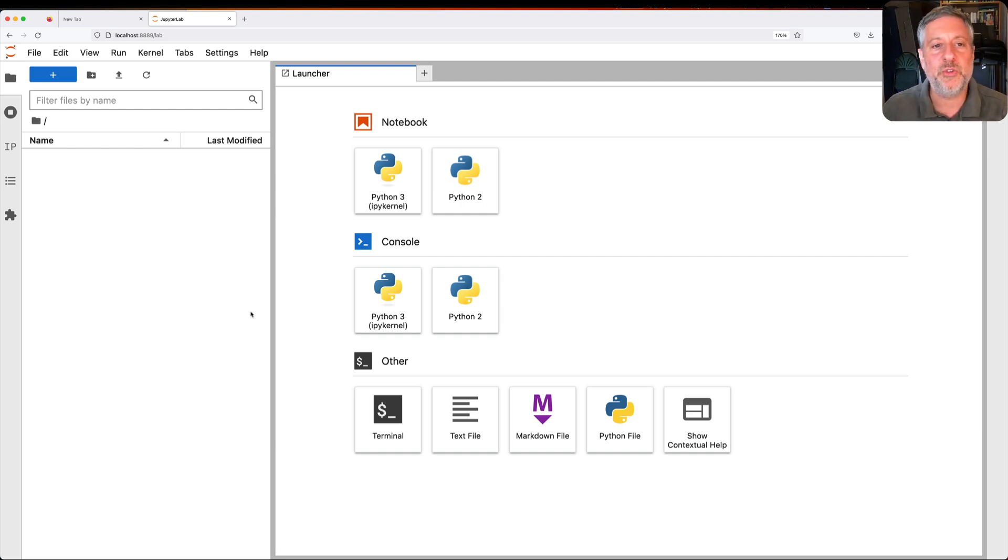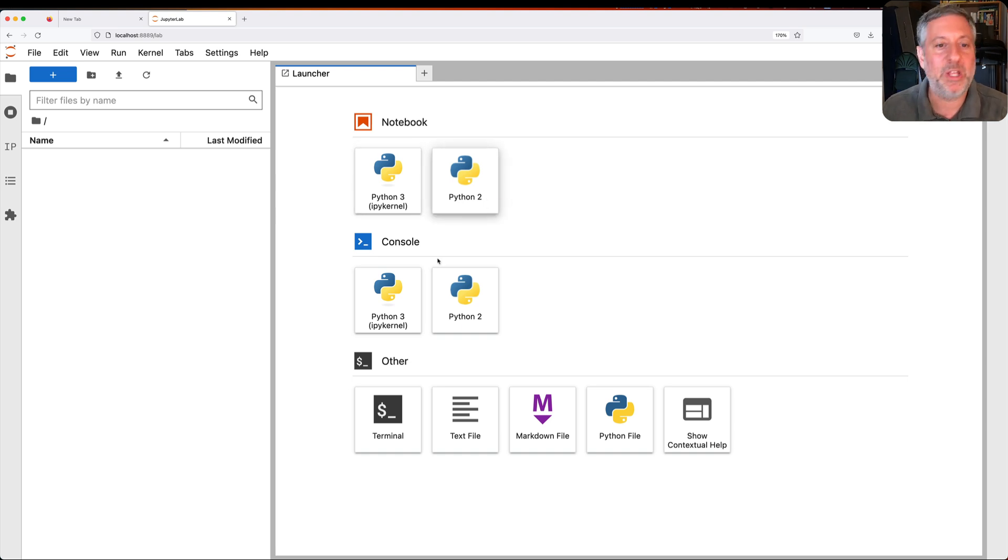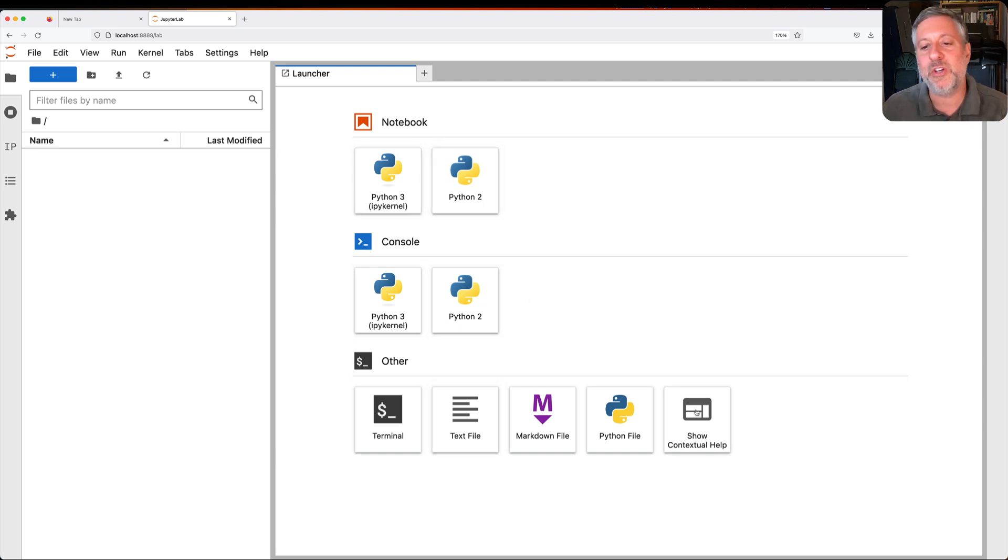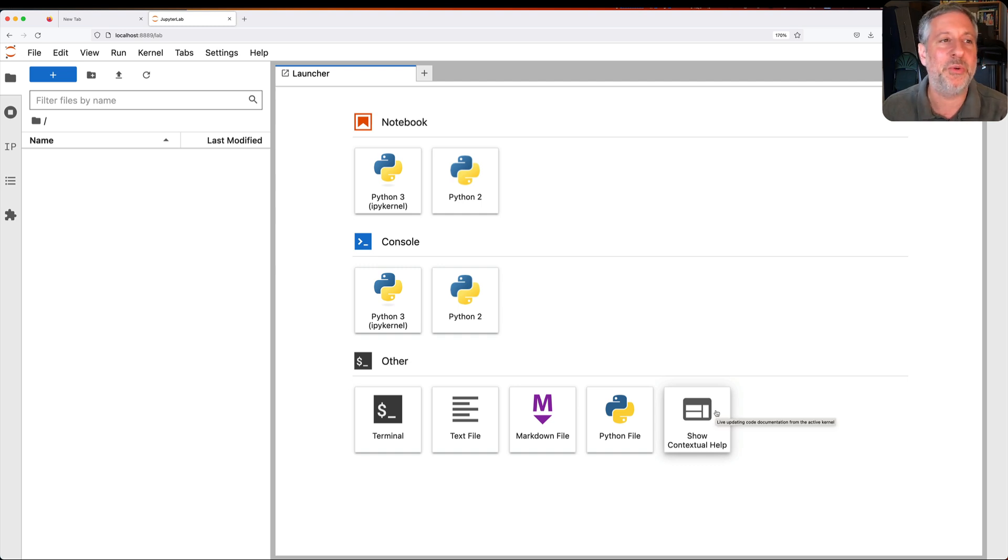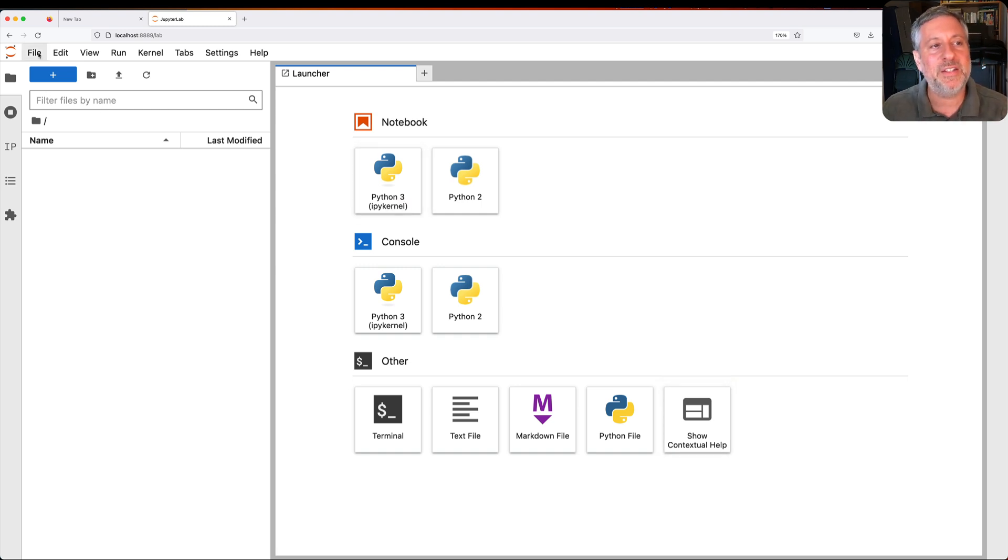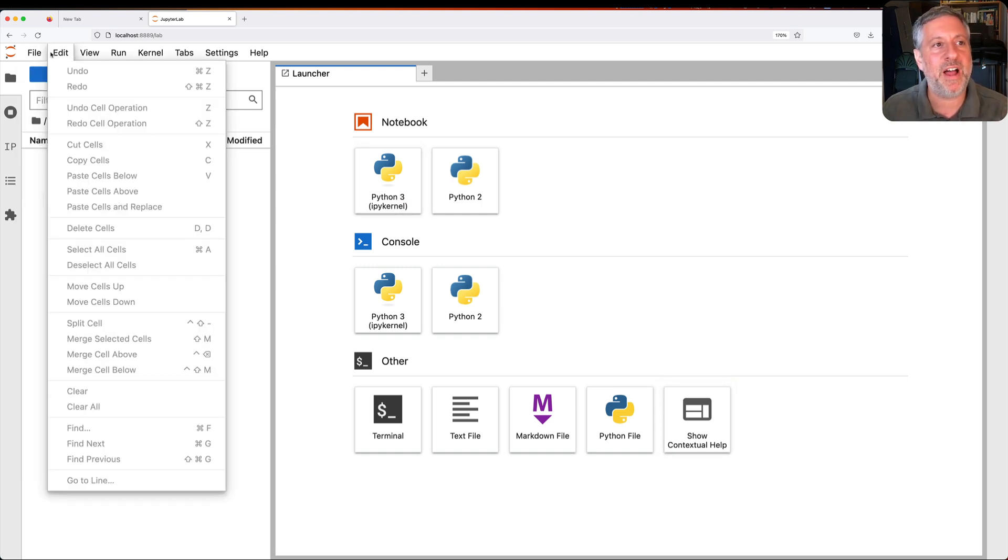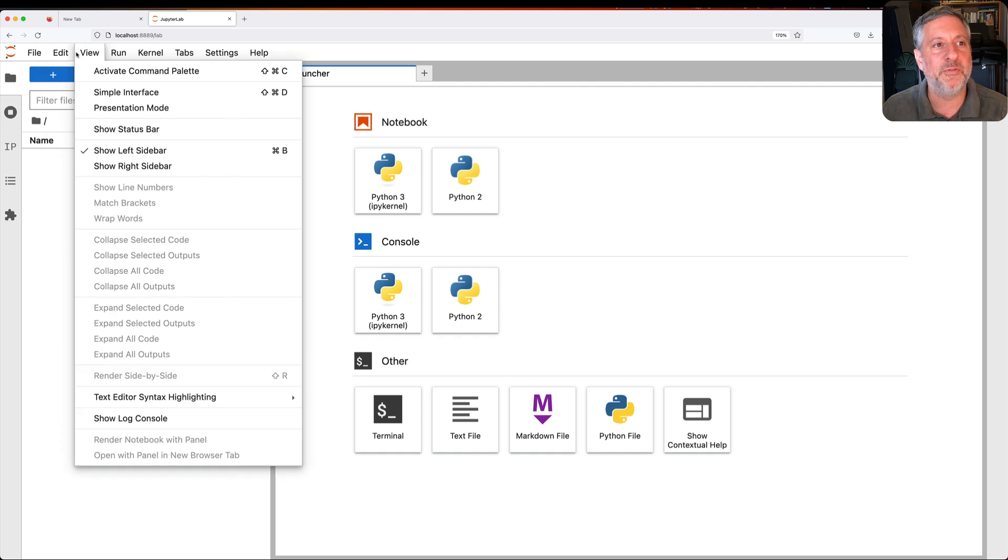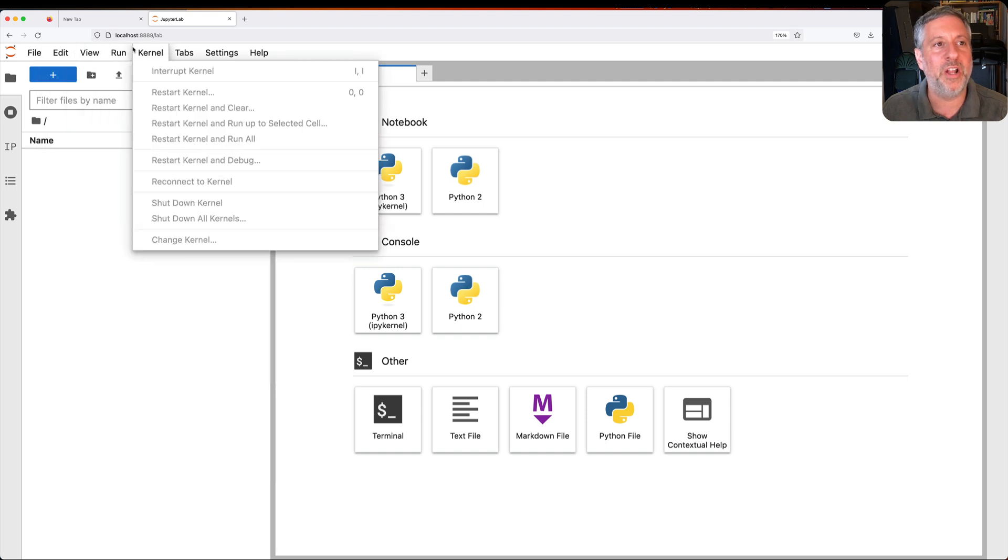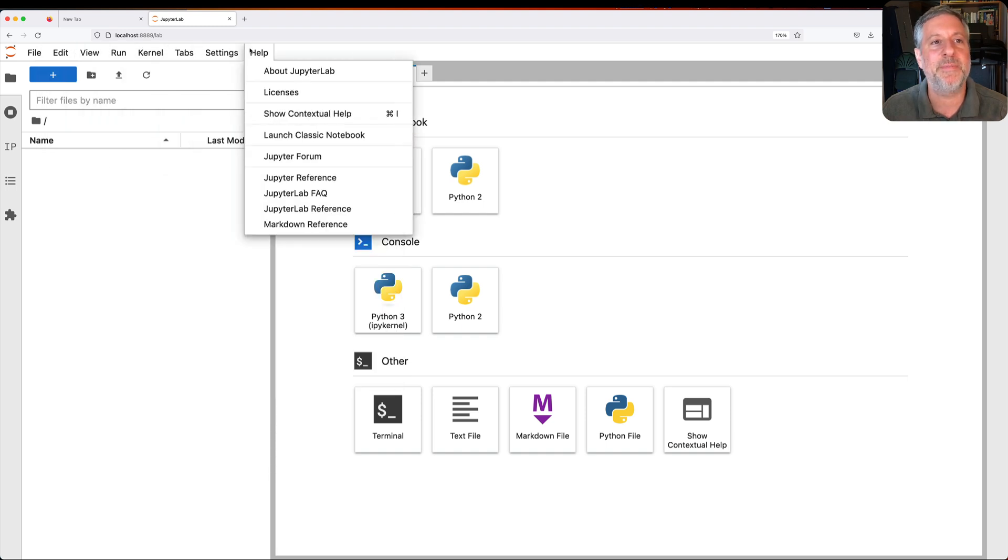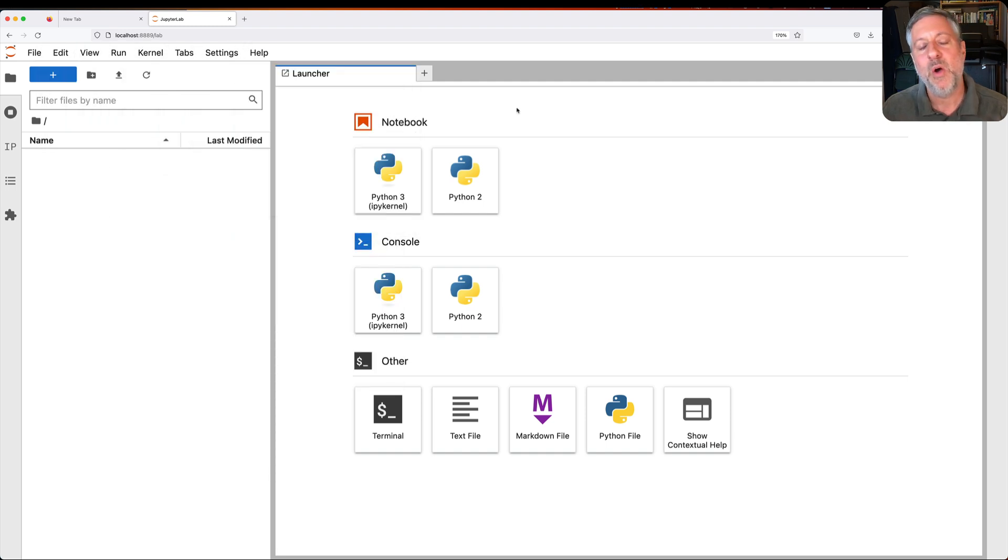On the right, it shows you we can launch a notebook, we can launch a console, and you can launch some other things, which we will also do in just a moment. And along the top here, we have a menu: file, edit, view, run, kernel, tab, settings, help. We actually don't need those right now. We'll get to some of those in a little bit.